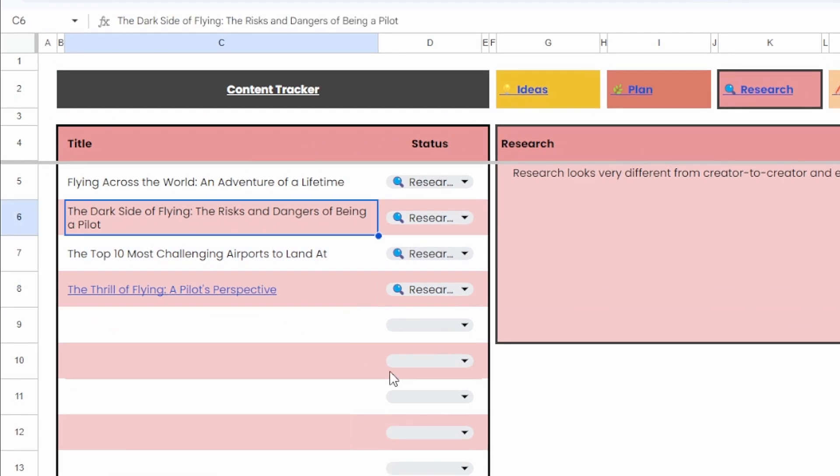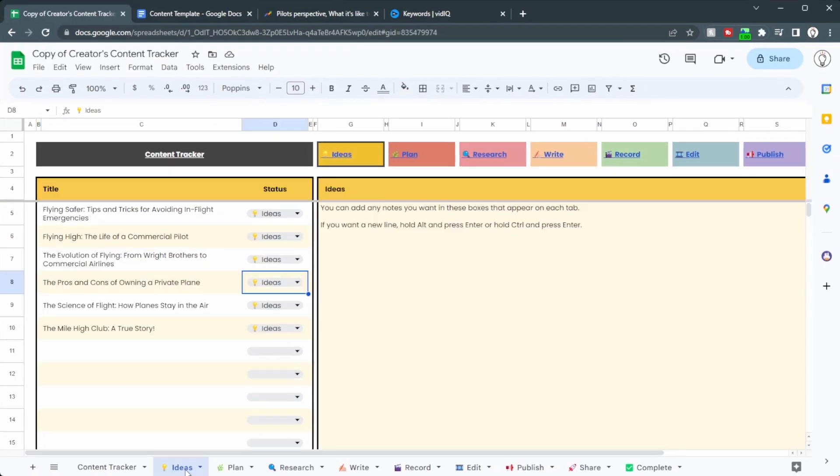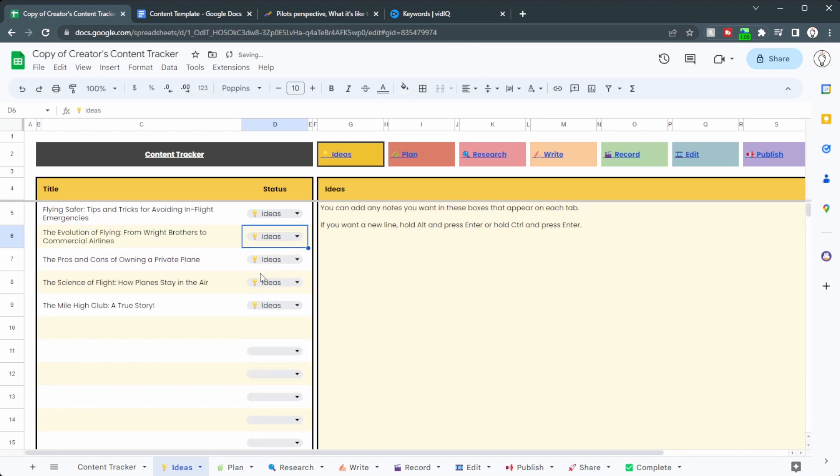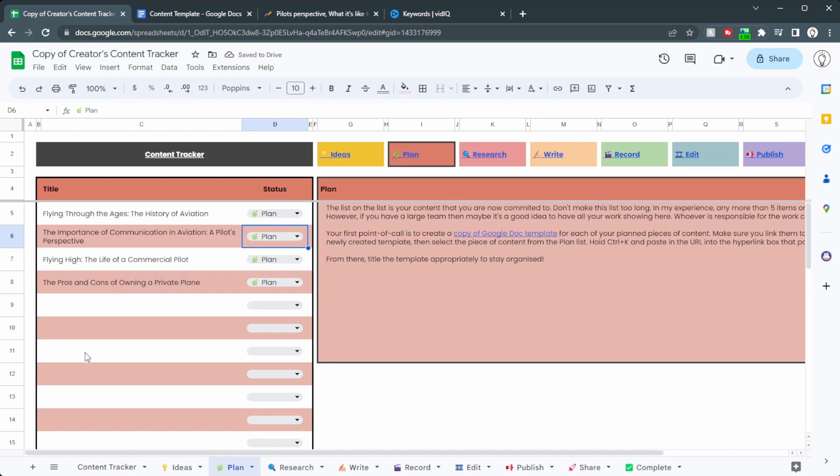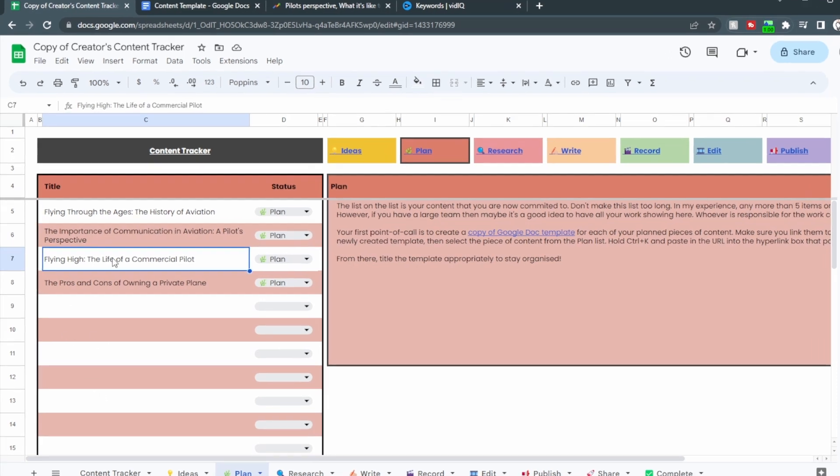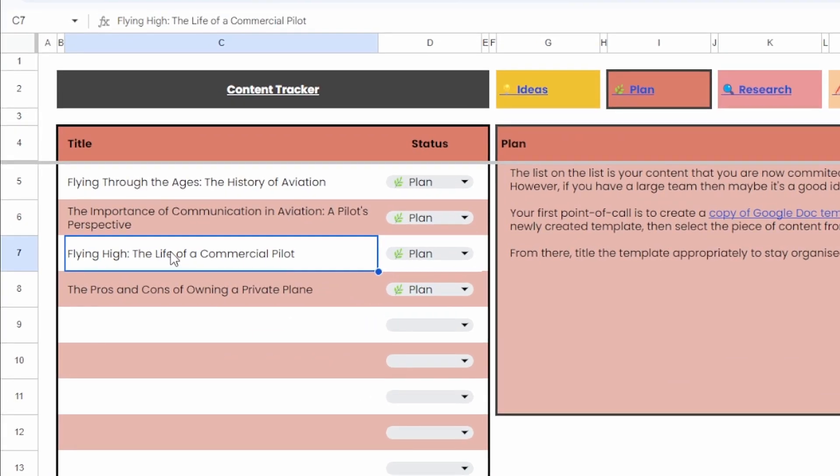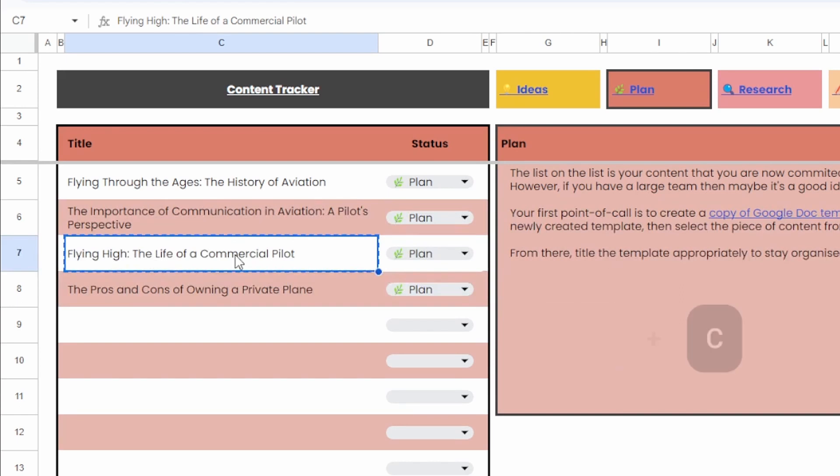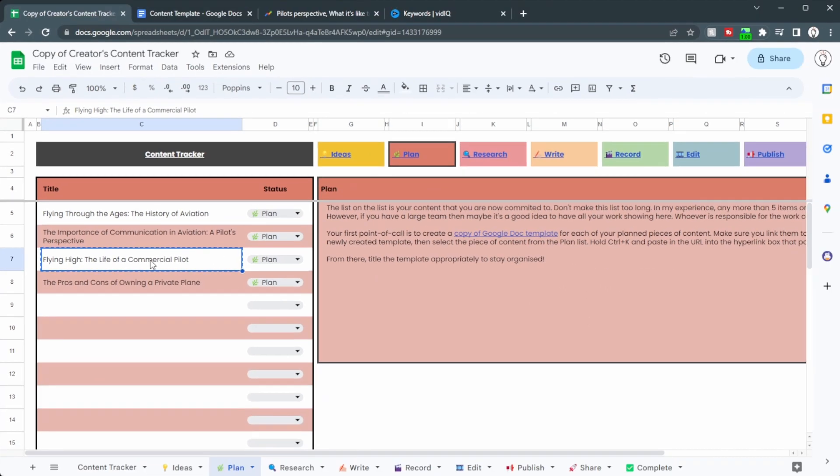Now let's see that in action again. I'm just going to add in a few more ideas into our plan stage and head over to the plan section. Now let's take a look at Flying High, the life of a commercial pilot. I'm going to hit control C on that to copy this text.